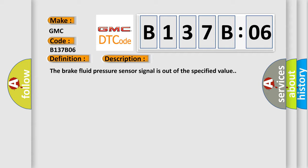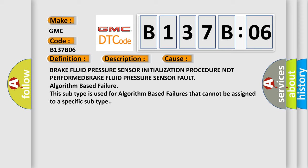This diagnostic error occurs most often in these cases: Brake fluid pressure sensor initialization procedure not performed. Brake fluid pressure sensor fault algorithm-based failure. This subtype is used for algorithm-based failures that cannot be assigned to a specific subtype.